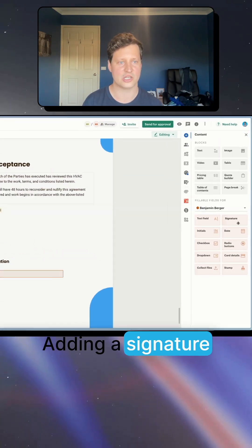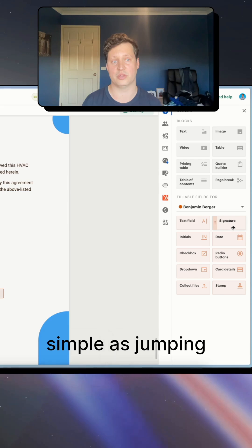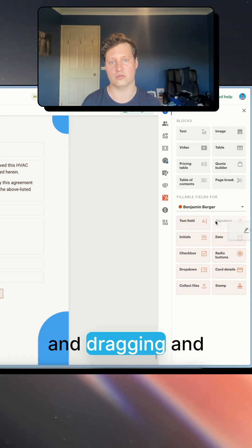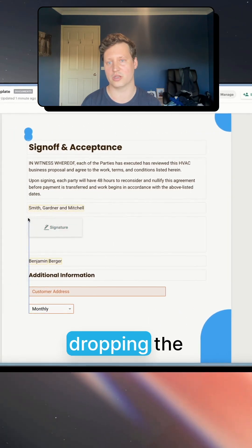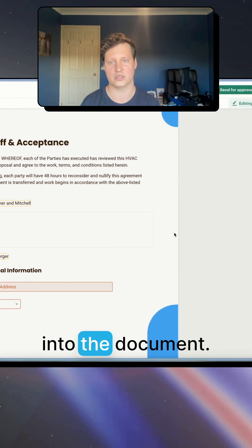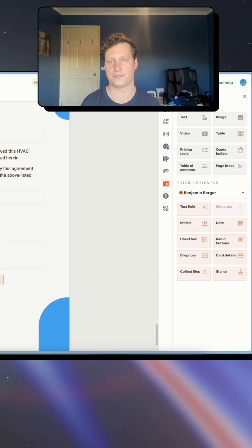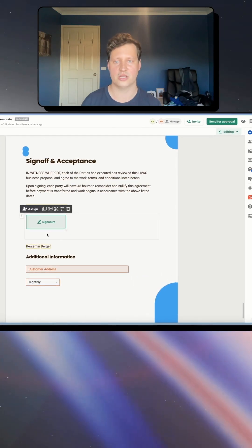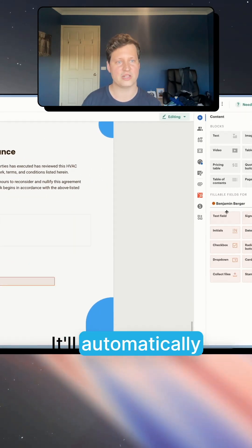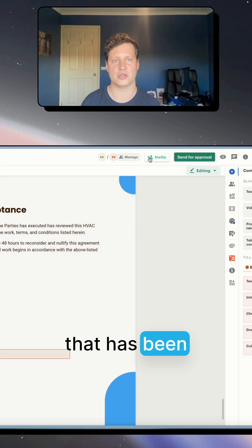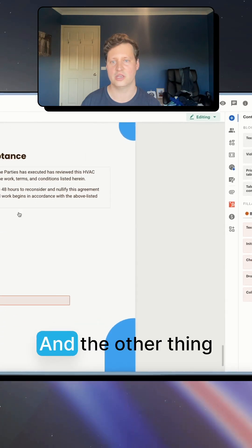Adding a signature is literally as simple as jumping onto the side here and dragging and dropping the signature across into the document. So it looks like this. It'll automatically assign to the role that has been assigned here.